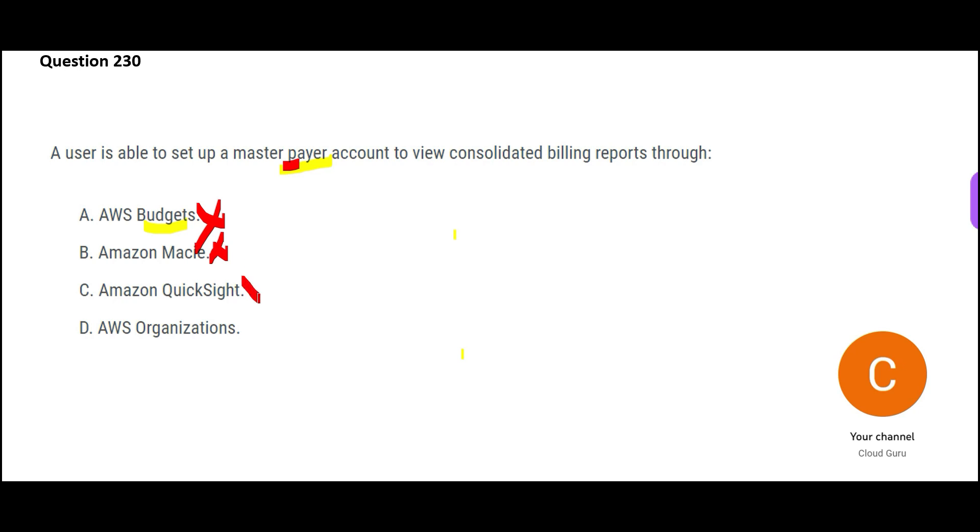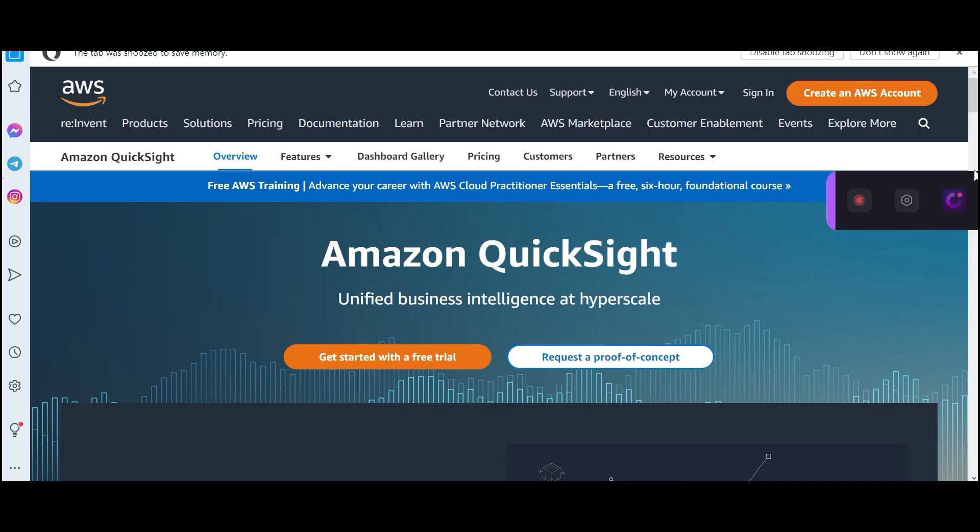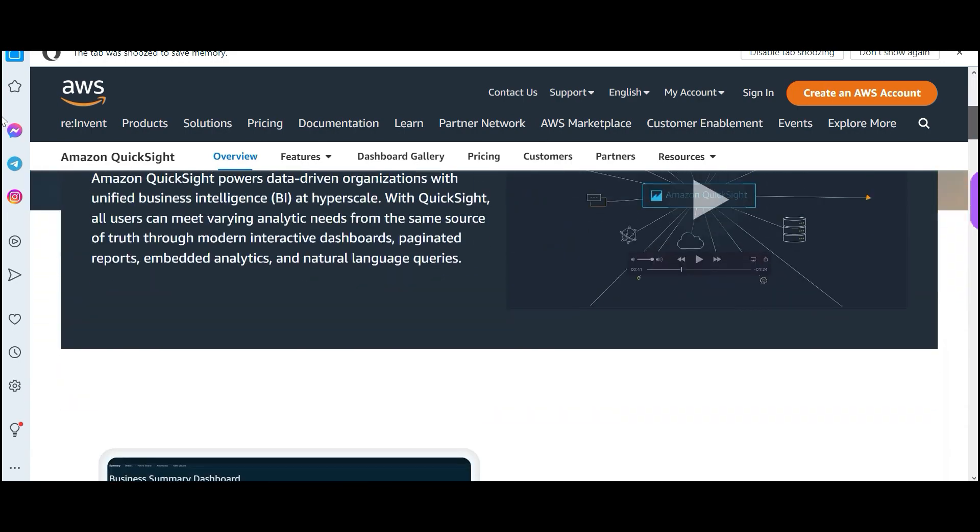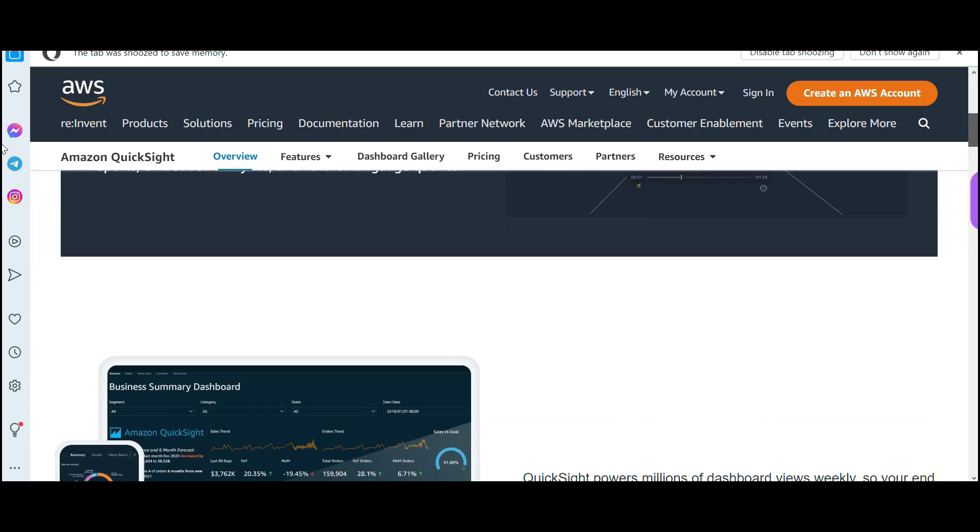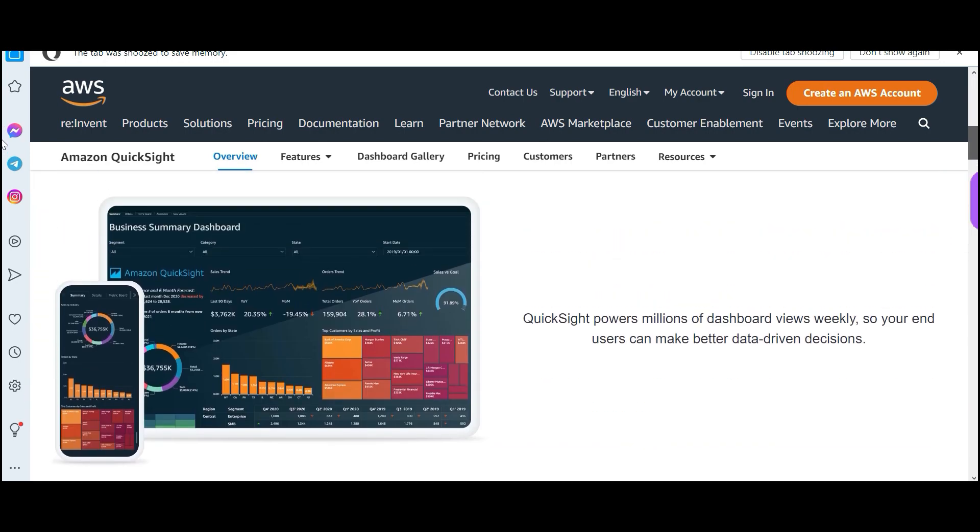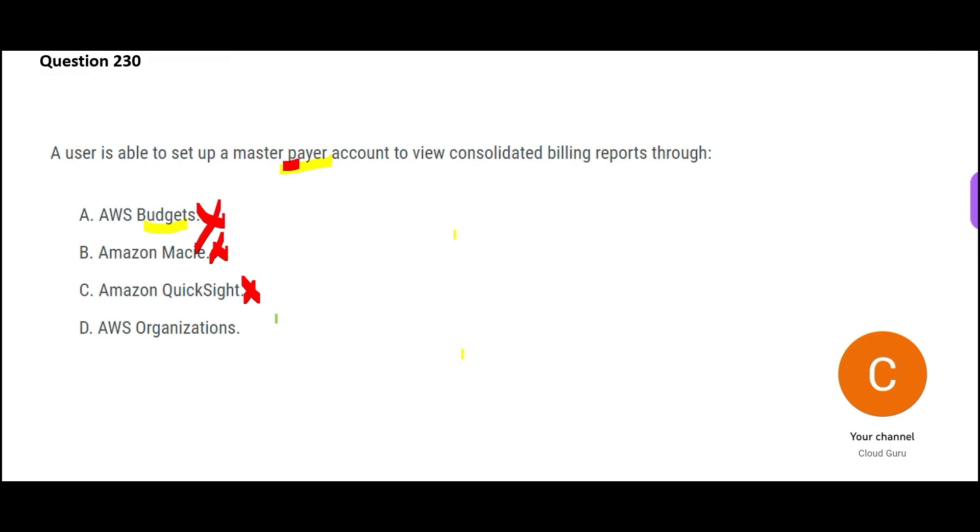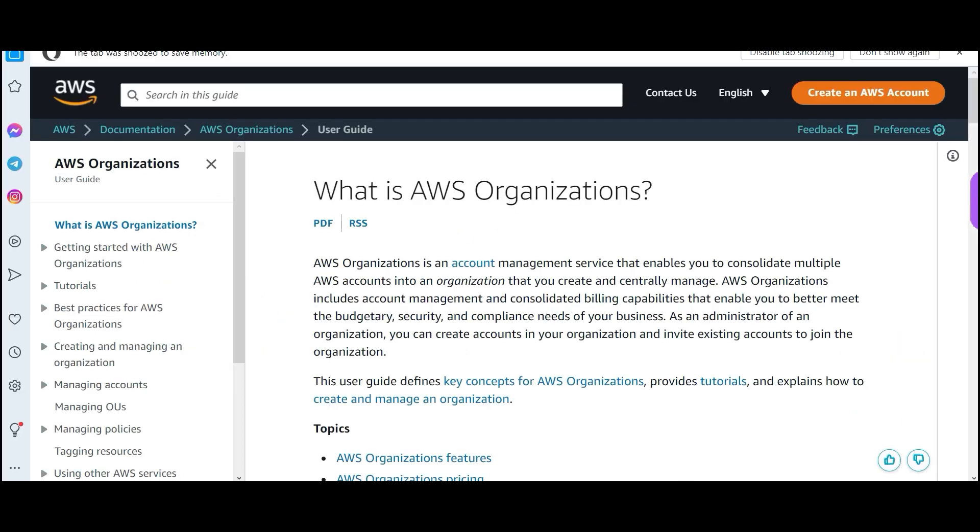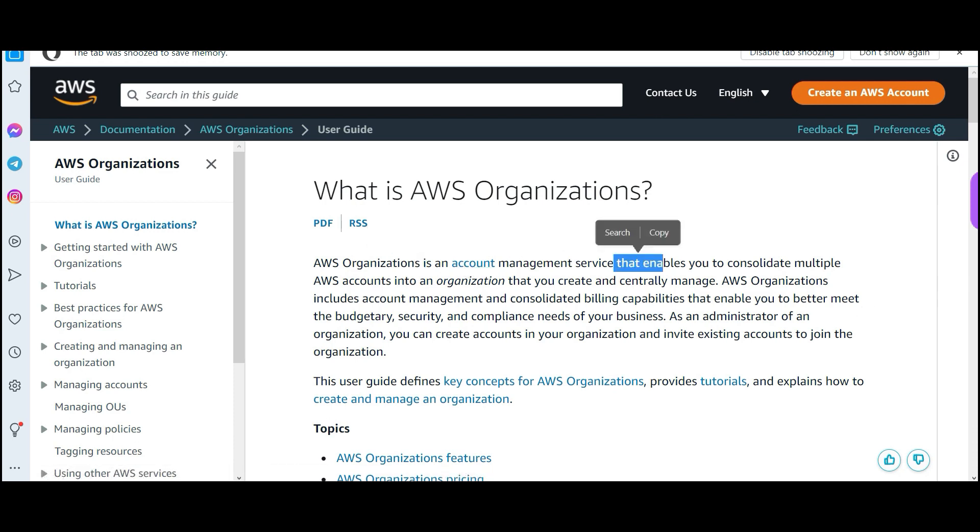That's why this is wrong. Now C is a BI tool of AWS, QuickSight. This will help you create reports on data sources, but it will not help you with any sort of master payer account. So we are left with one answer, organizations. This will help you with setting up master payer account. This is the whole purpose, account management.